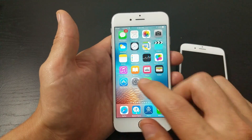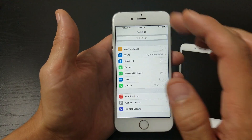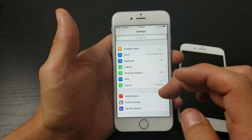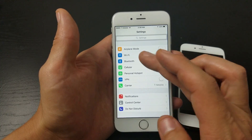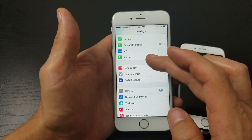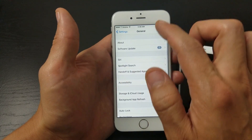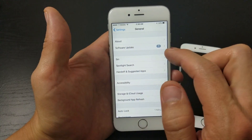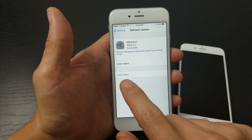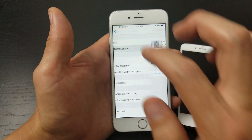If that doesn't work, the next step is to make sure you're updated to the latest iOS version. Go to Settings, then General, then Software Update, and make sure you're up to date. If not, go ahead and install the latest version.